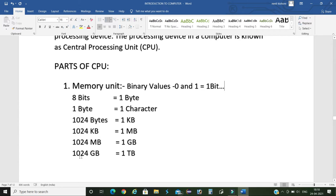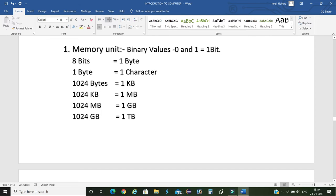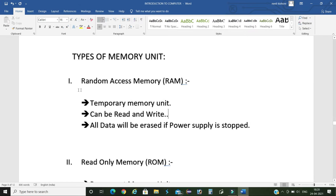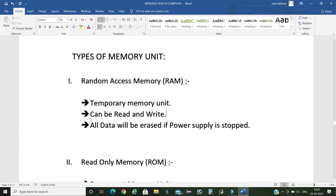There exist two different types of memory units. First, Random Access Memory, which is also known as RAM. This memory is a temporary memory unit. In this memory the data can be read and write.